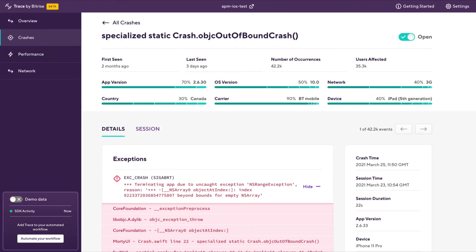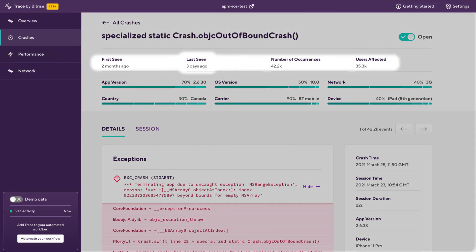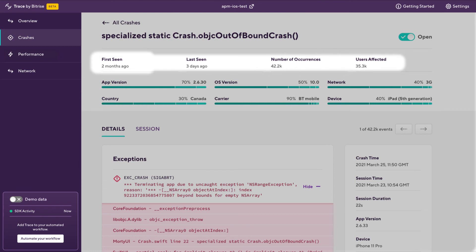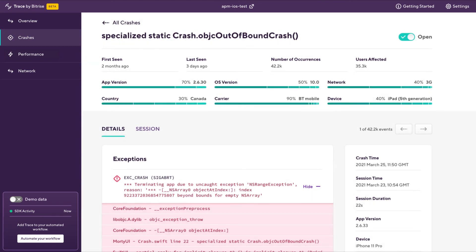So what we're looking at here is details around that crash we saw in the session explorer. We can see it last happened three days ago and it's occurred 42,000 times for 35,000 users over the last two months. So it's quite a wide affecting crash that's been around for some time.